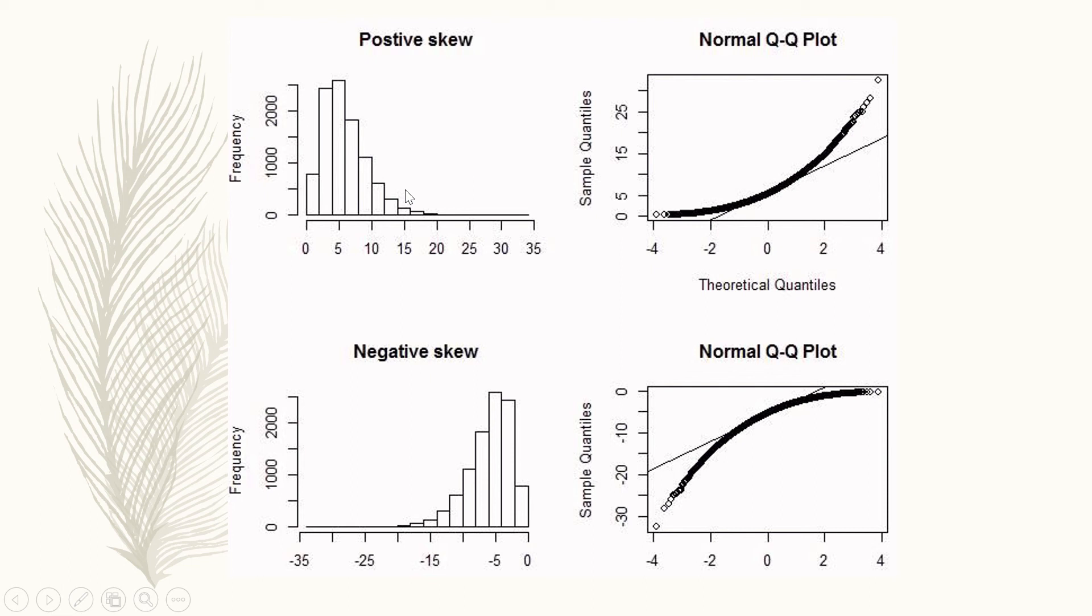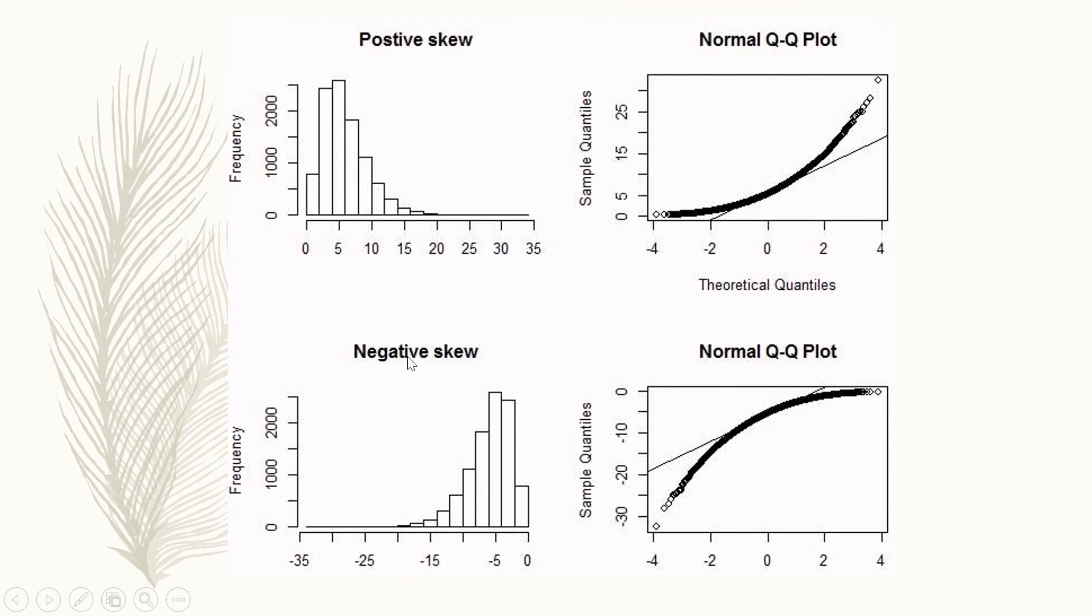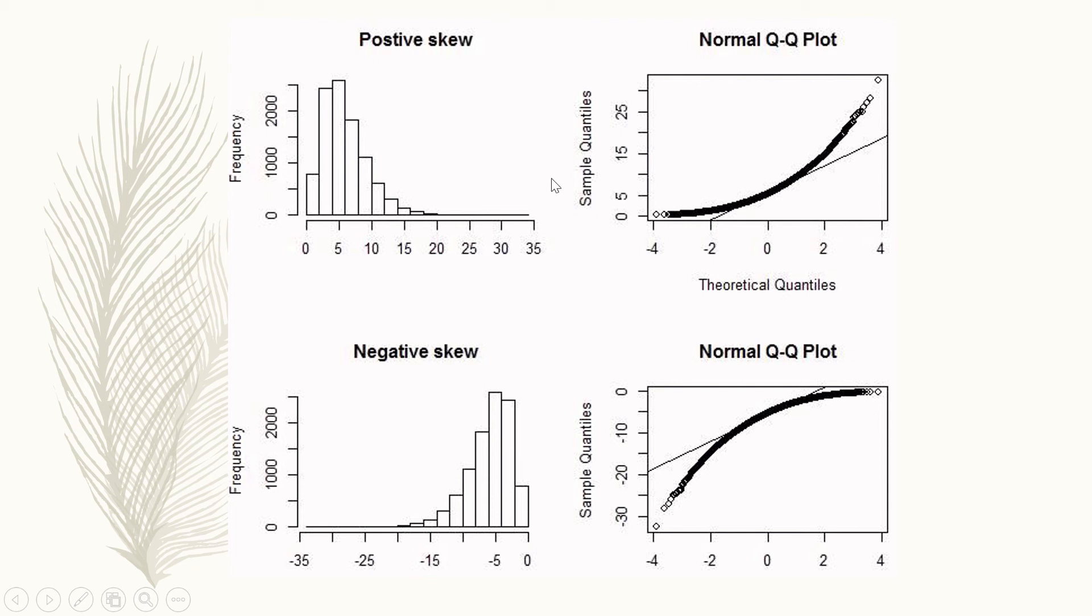Another example: here we have on the left-hand side data that are clustered to the left, so they are called positive skewed. On the bottom, data clustered to the right are called negative skew data.